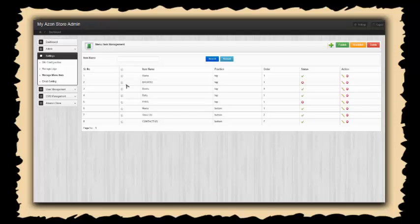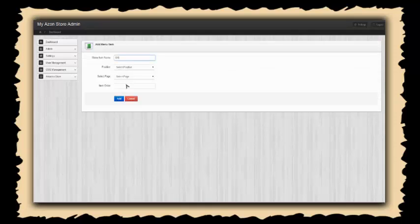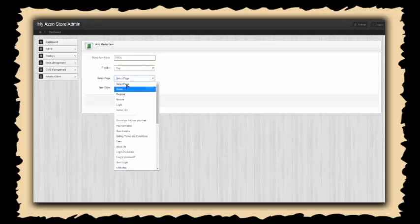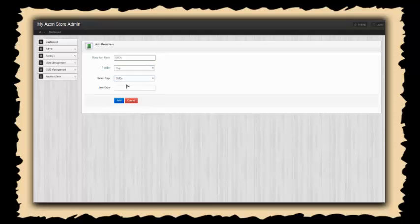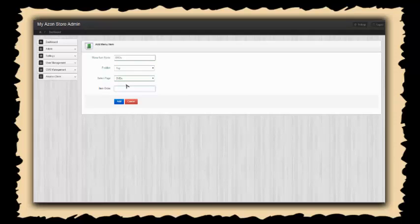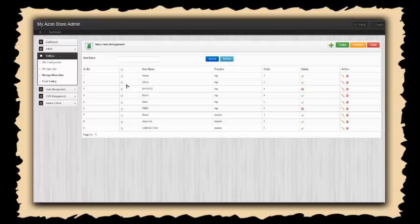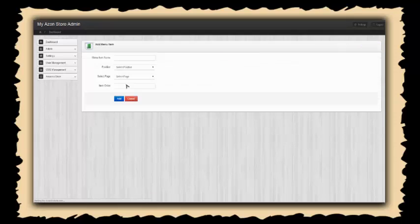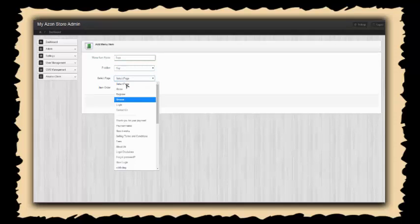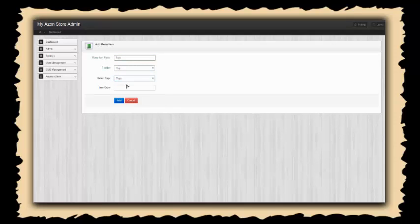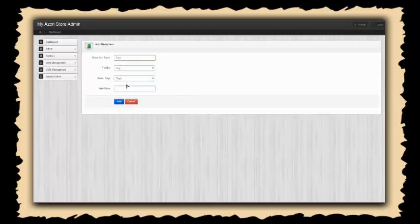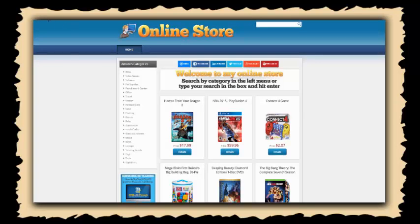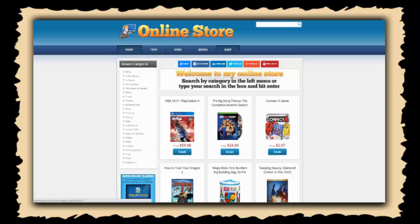Now the one thing is you do need to make sure there's a green check next to it, otherwise it will not show up. Let's do DVDs and put that on the top, connect that with our DVDs, and make that number three. And then lastly let's add our toys, put that on the top as well, connect that with our toys page, and order that item number two. Now if we go back to our site and take a look, all we have to do is refresh the page. Now you can see all the menu items appear here.